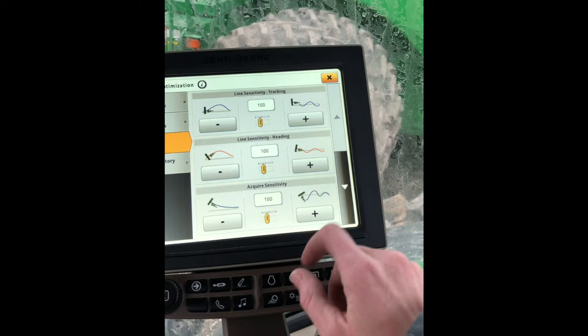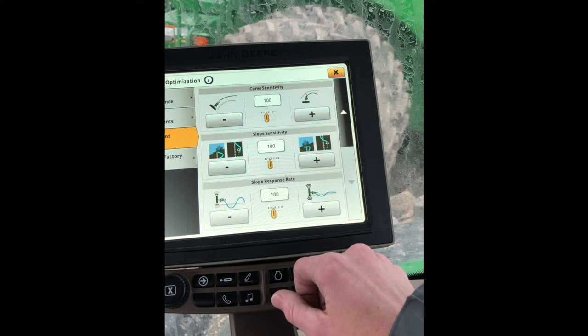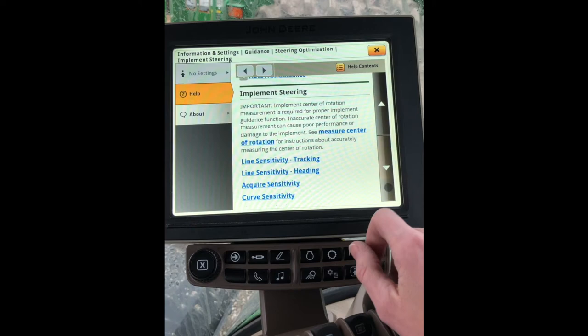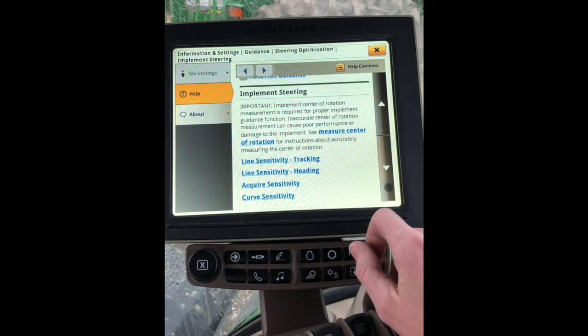And if you've got any questions about what any of these sensitivities or rates mean, you can always hit the i up at the top of the screen and get more information about any of those settings. If you click on anything that's underlined in blue, it'll jump you right to that and explain what that sensitivity affects.